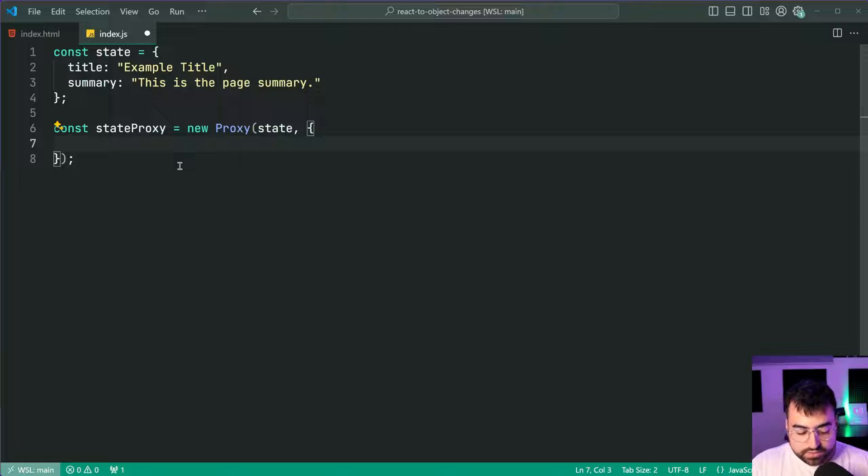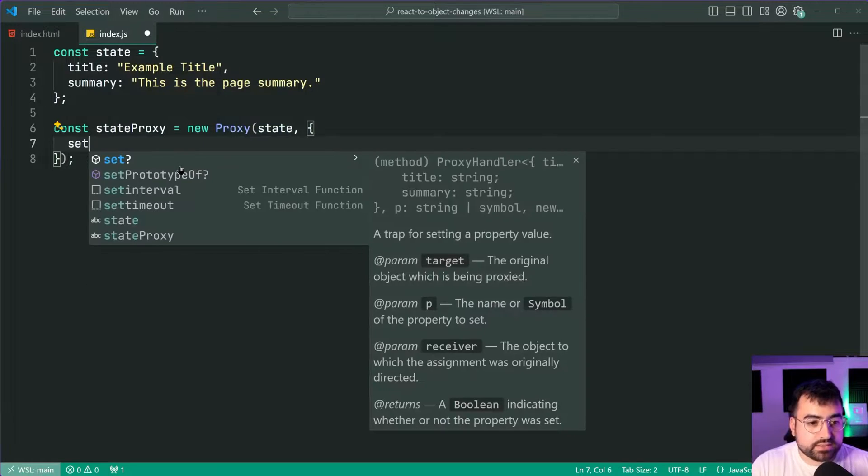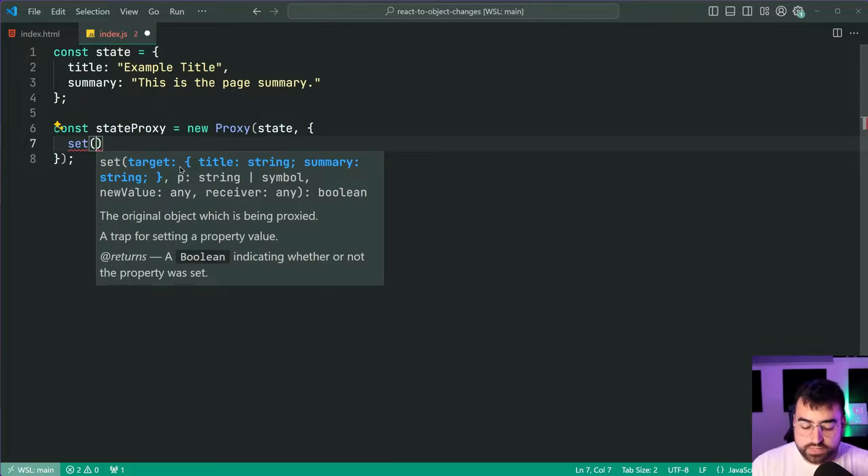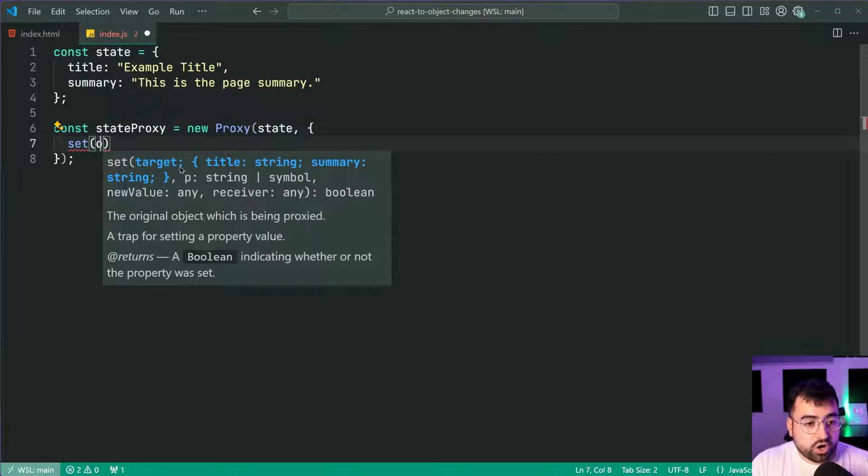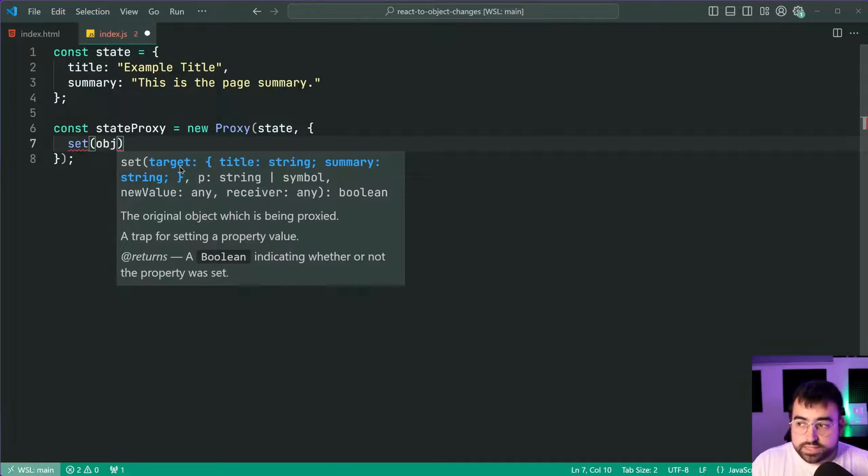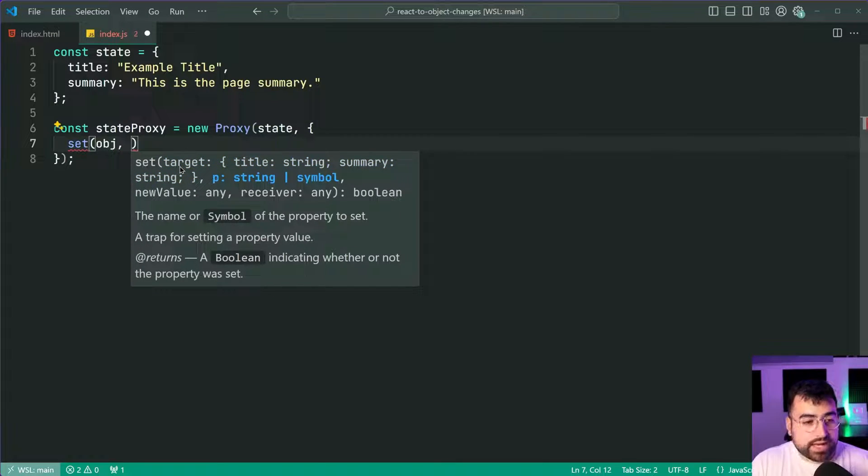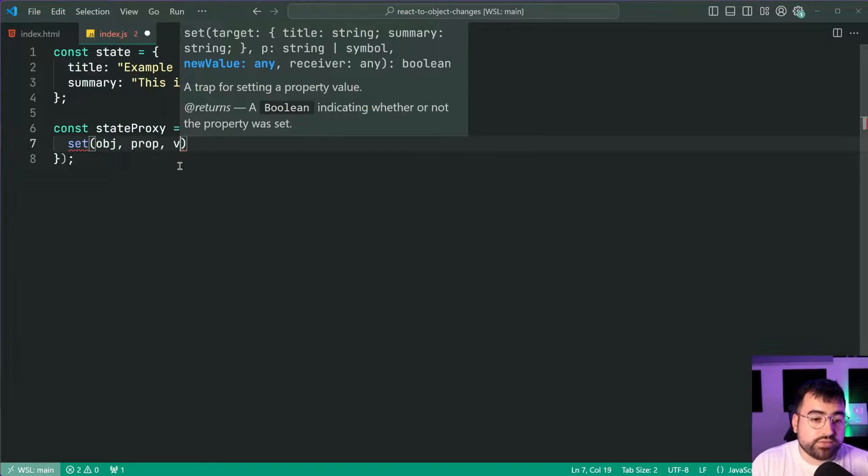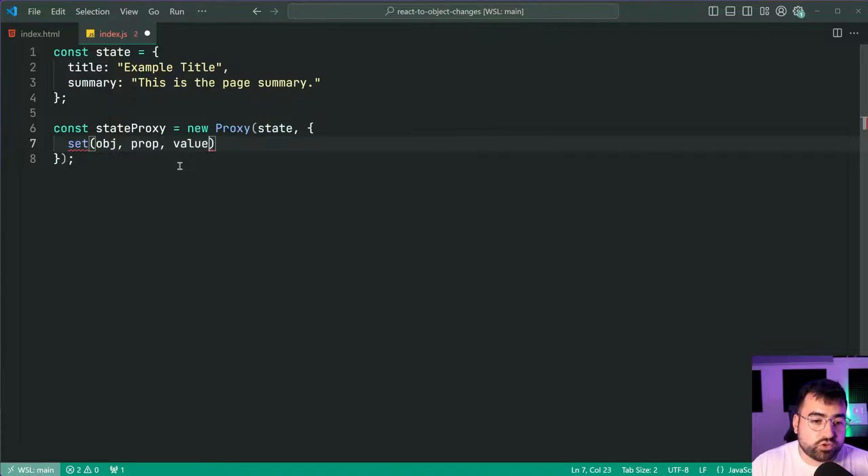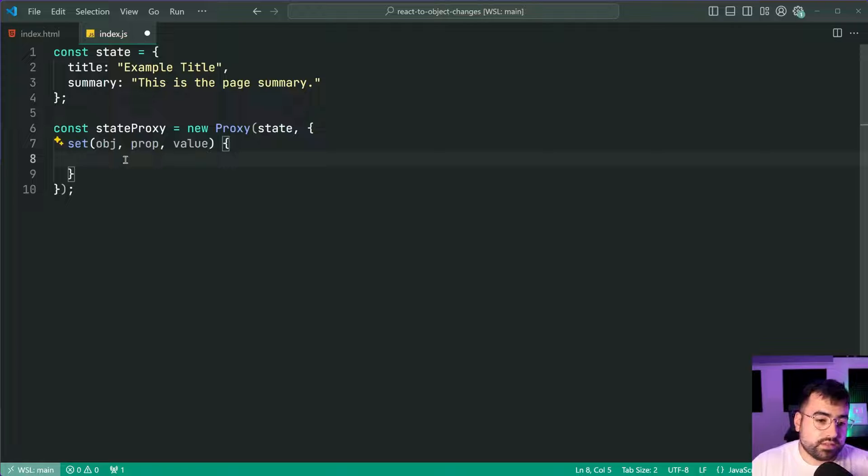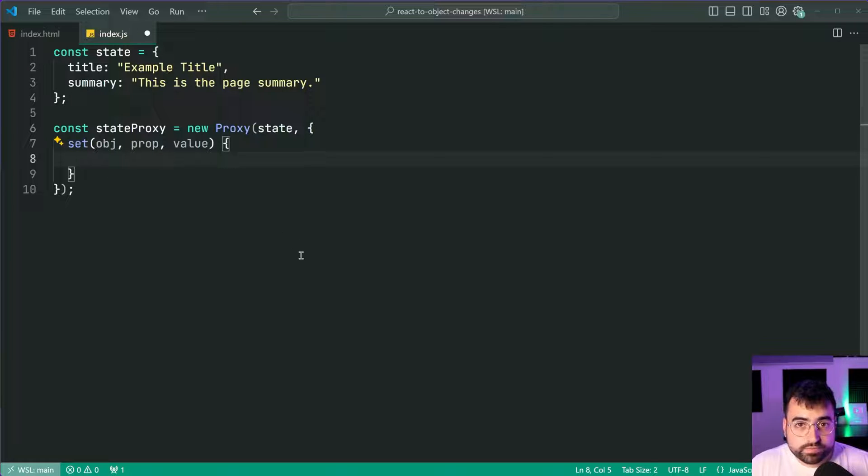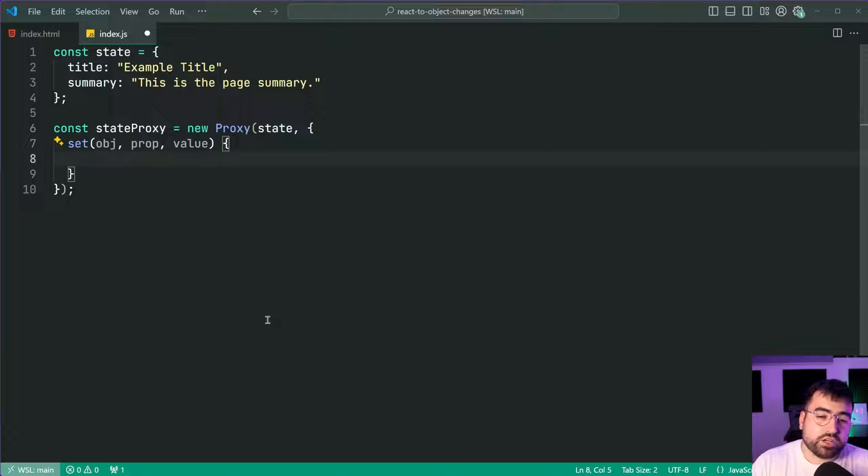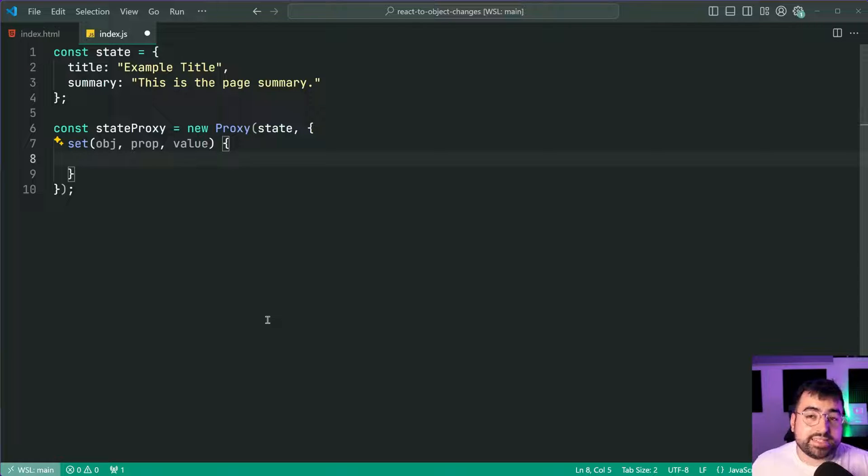So let's say set just like this and you're going to receive the object itself, the property which has changed and the value which we're trying to set the property to. Okay so I'm going to stop here very shortly and just go in the console and test this code out just to make it a little bit easier to understand.